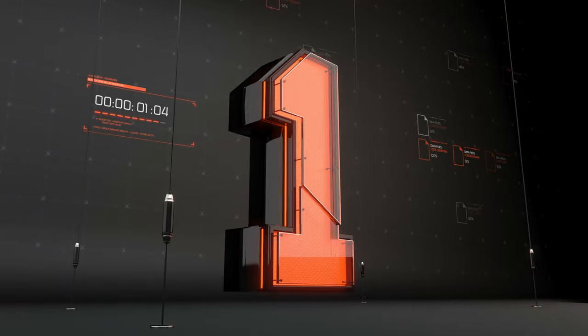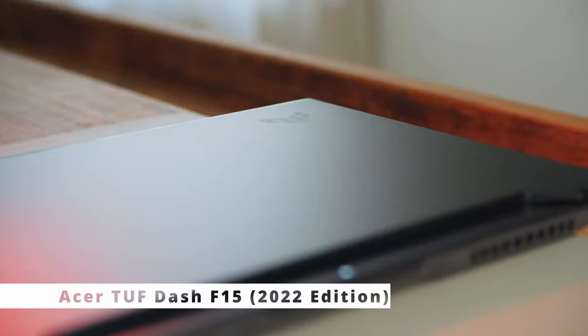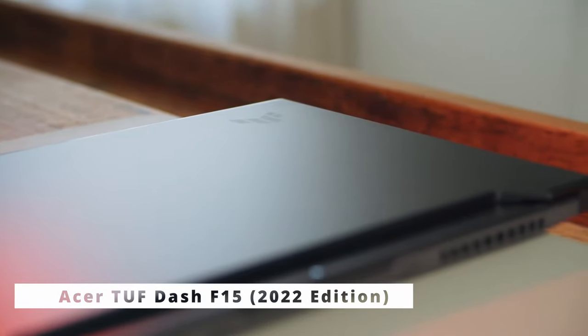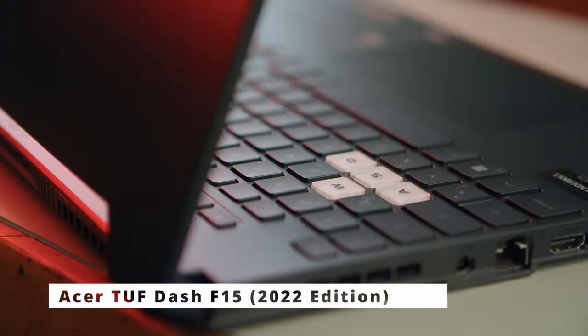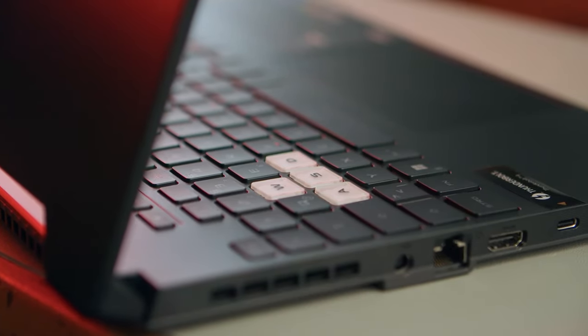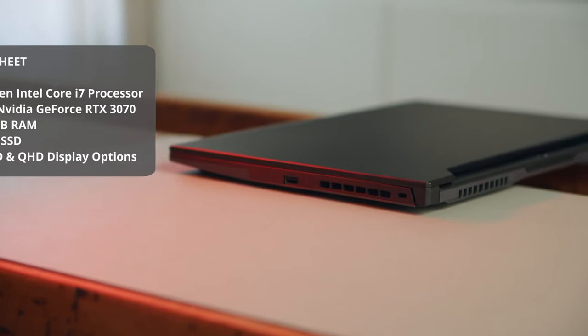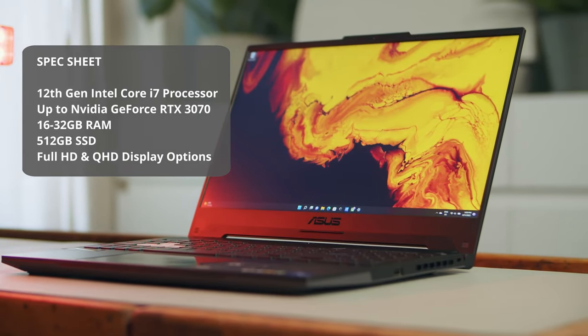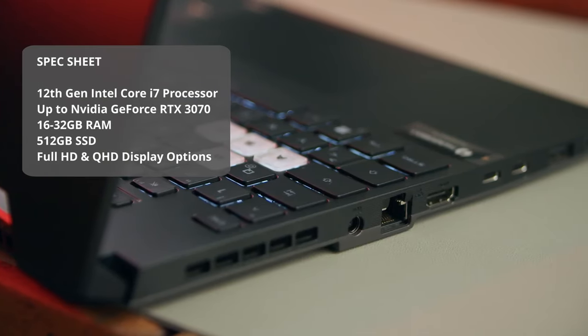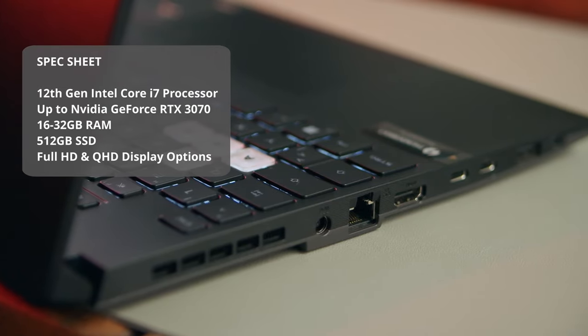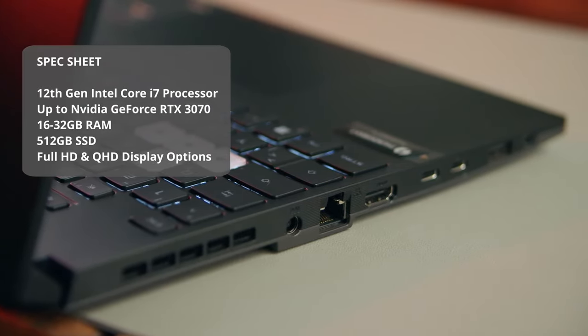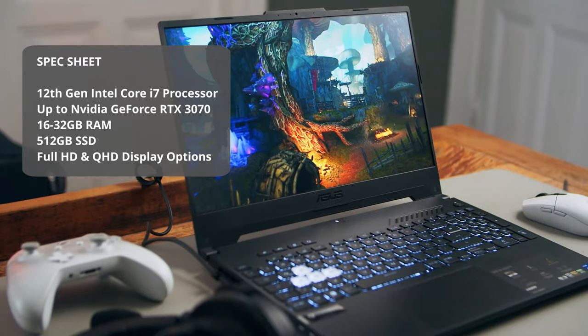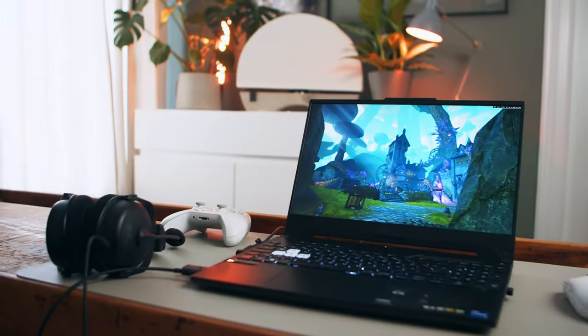And our best gaming laptop under $1,000 is Asus TUF-F15 2022 Edition. The Asus TUF-F15 is an upper-mid-range gaming laptop with a well-rounded configuration. It comes with a 12th-gen Intel Core i7 processor, an NVIDIA GeForce GPU that can be specced up to RTX 3070, 16GB of RAM upgradable to 32GB, 512GB NVMe SSD, with an option of Full HD or QHD display.